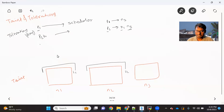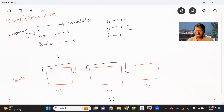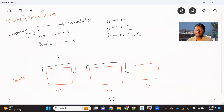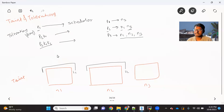Let's take another example. Let's say we have a pod P3 which has the toleration associated with lock one as well as lock two. In that case, when this request goes to the scheduler, pod P3 can be scheduled on either node one, node two, or node three — because node three does not have any taint, and for node one and node two, the associated toleration is already with P3.